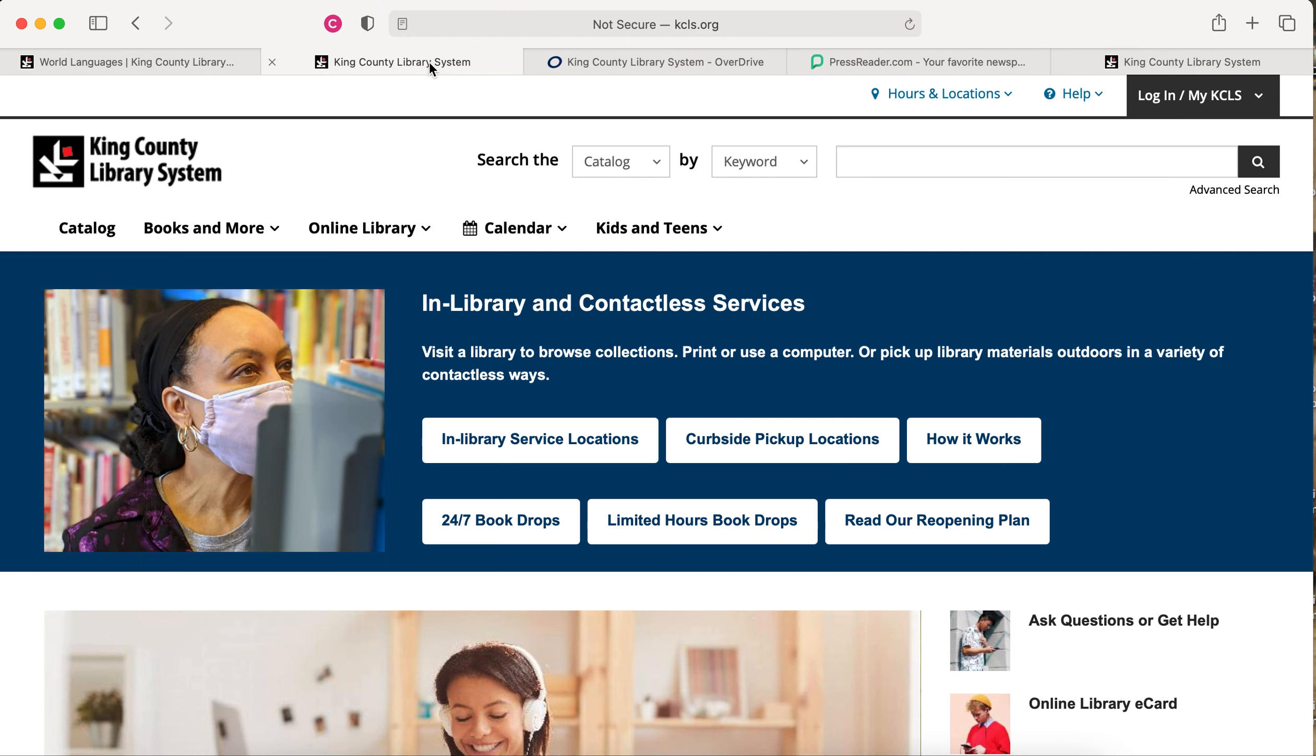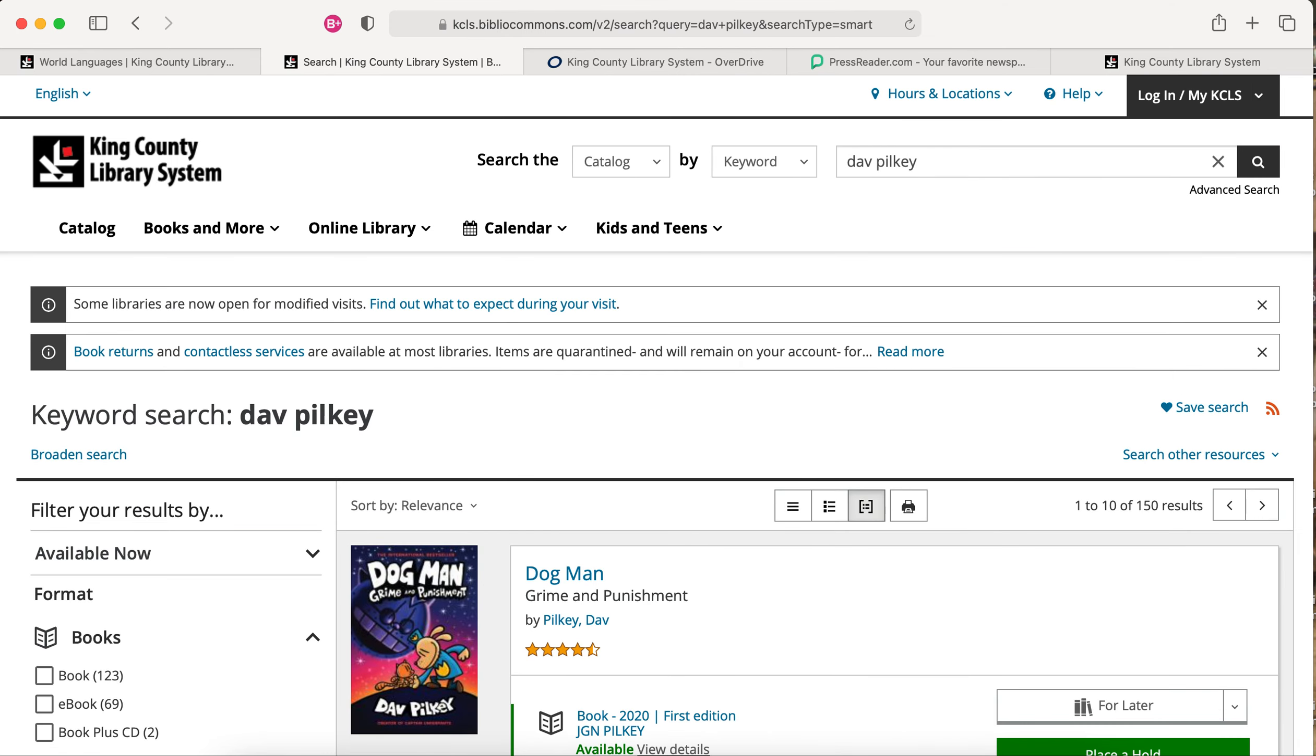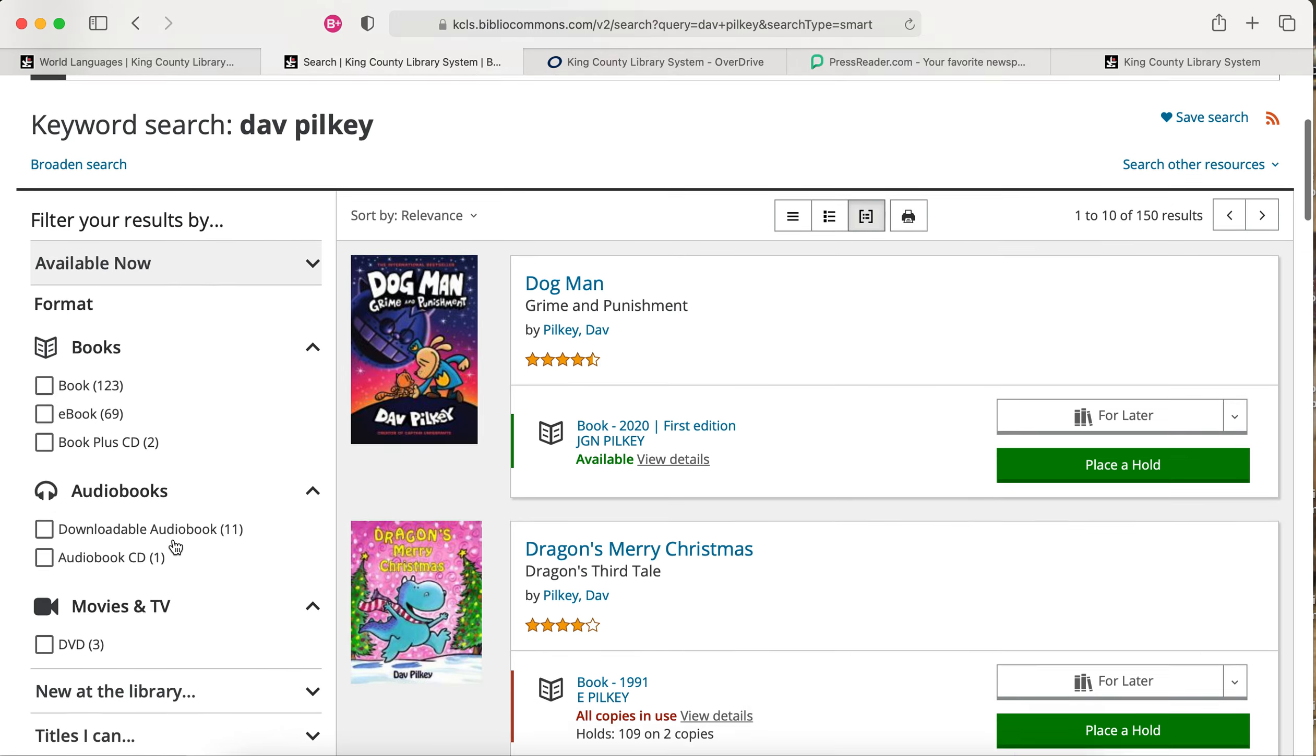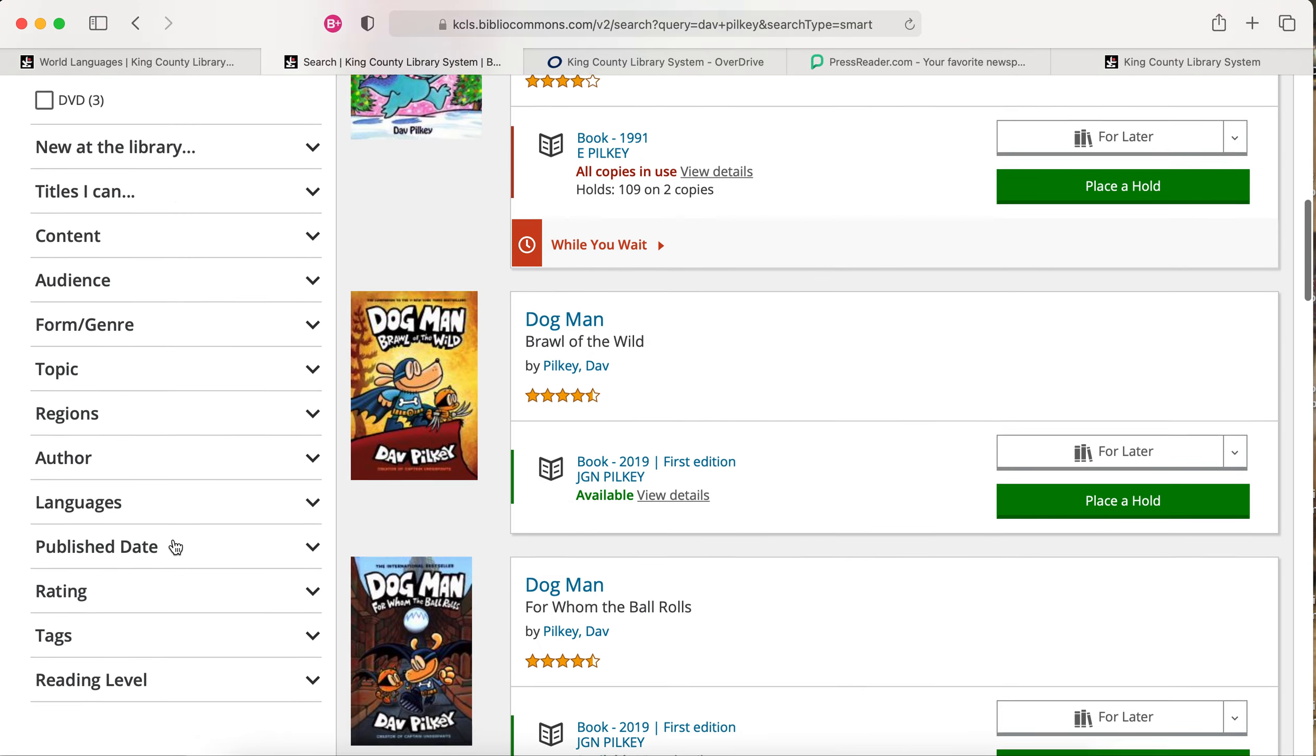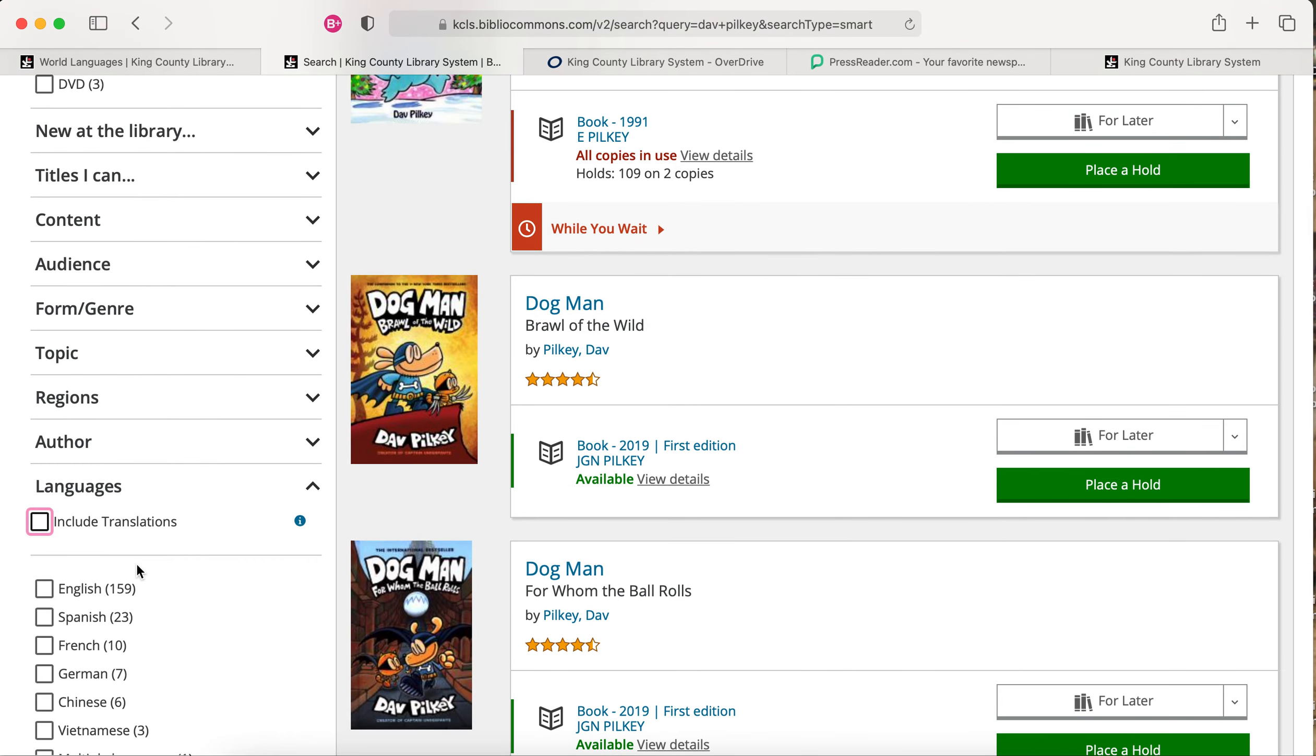When you search the library catalog, you can limit your search results using the menu to the left, including by language.